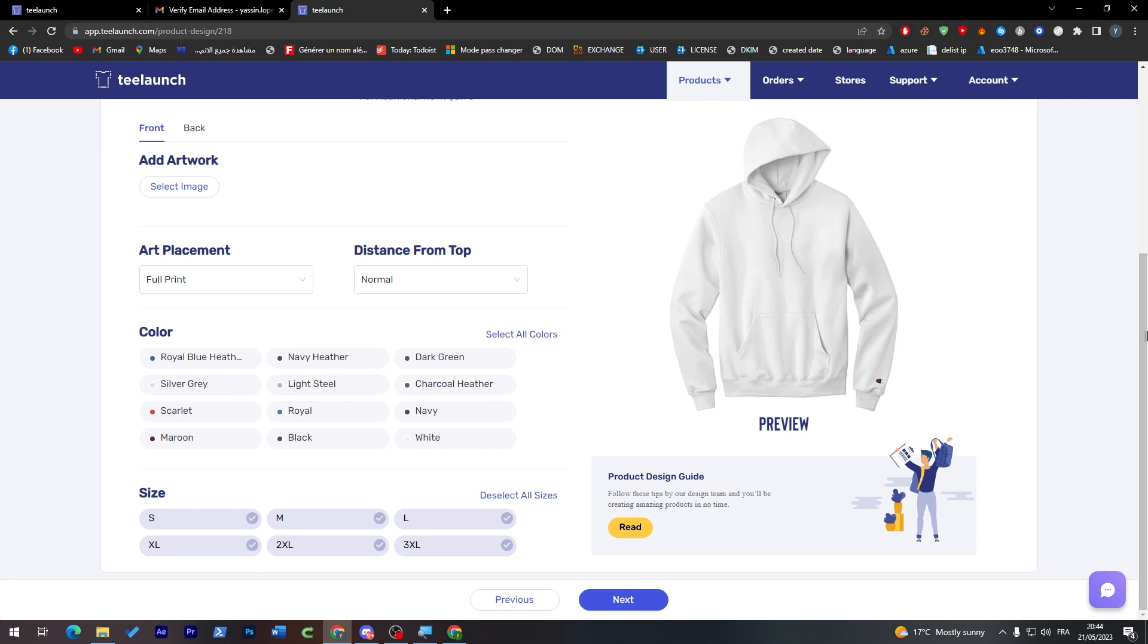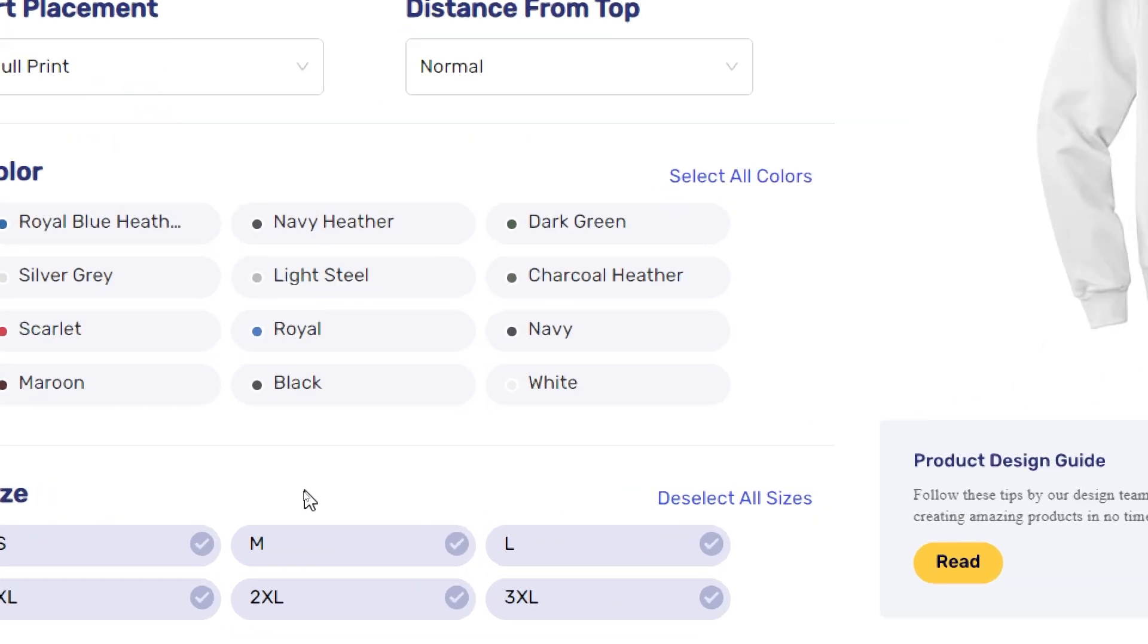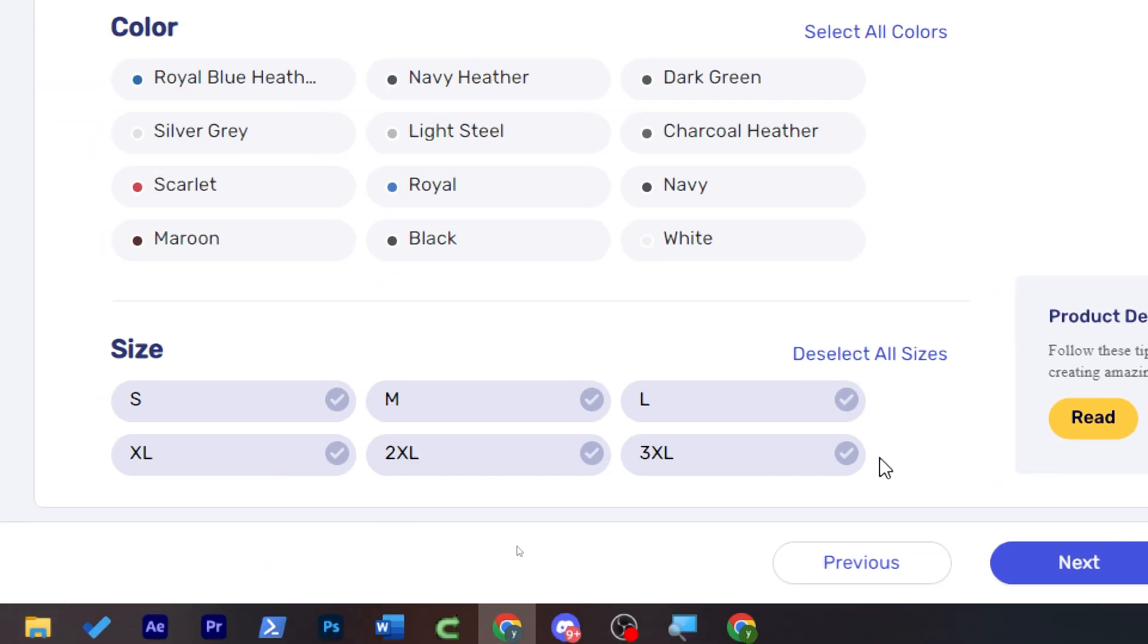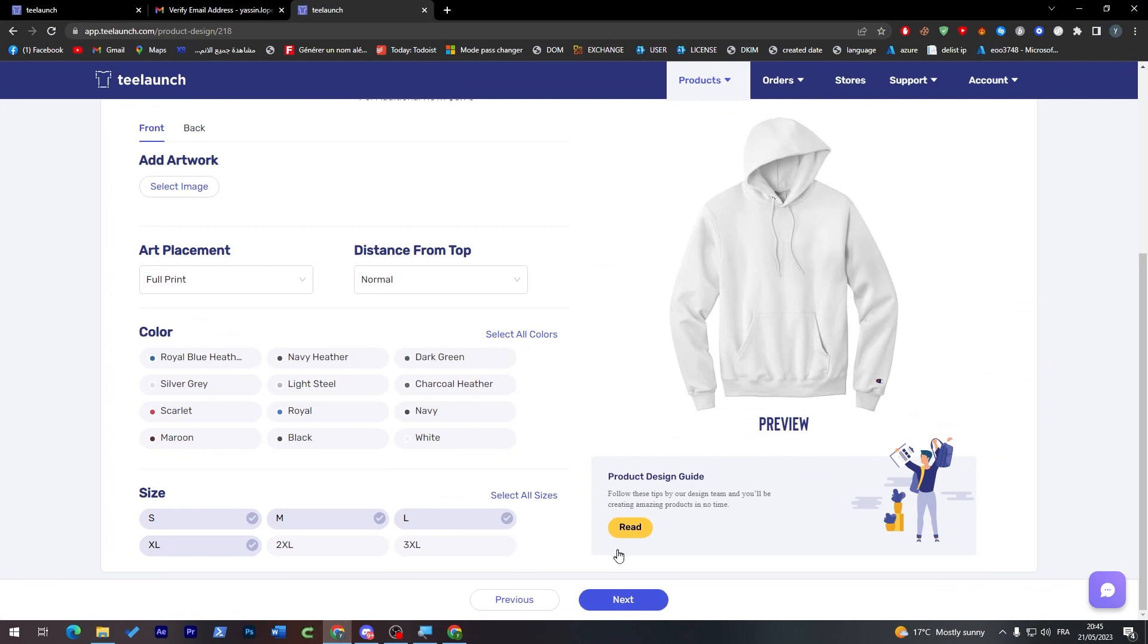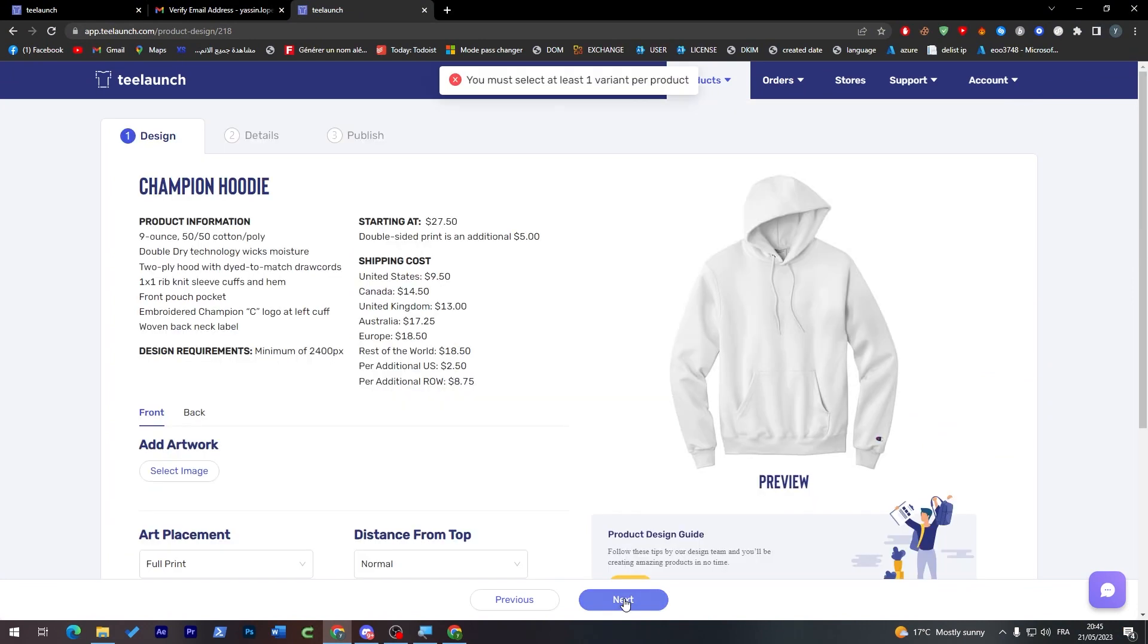And when you feel like you're done with that, make sure when you're done to choose the size that you are willing to sell. So there are so many sizes. Make sure to correctly choose, for example, only up to XL, then go to the next page.